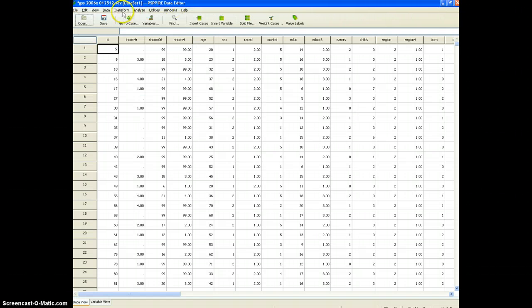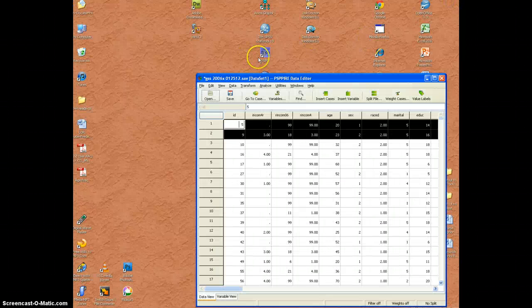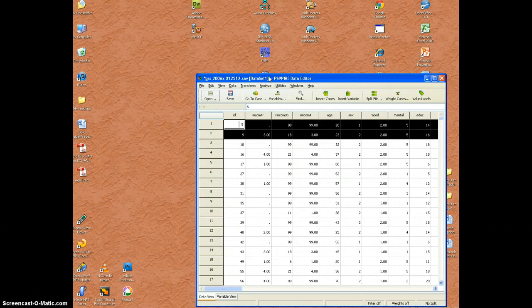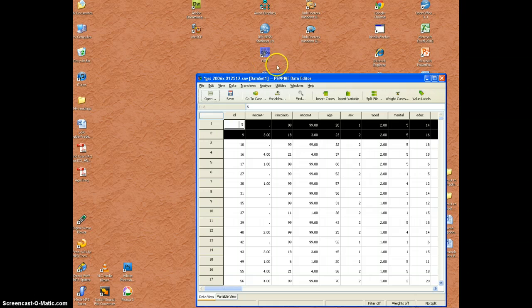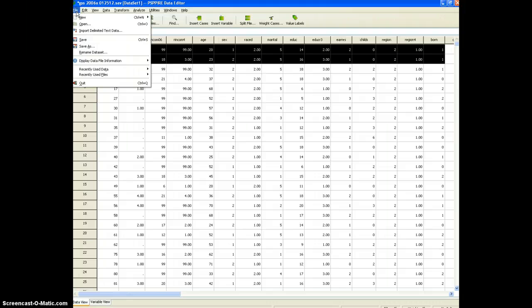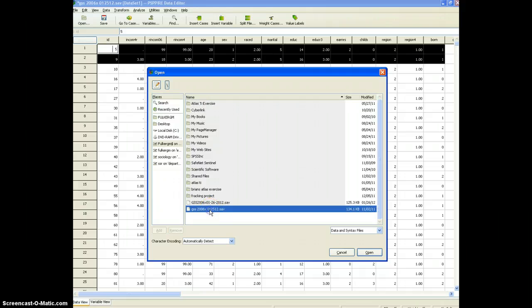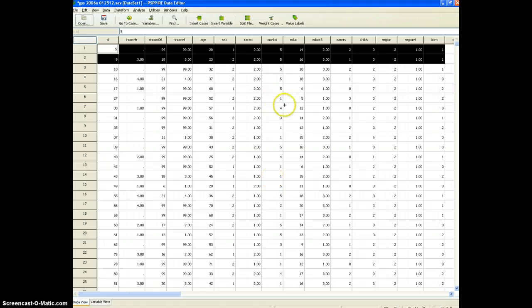So I've already opened the GSS and I did that simply by double-clicking the icon on my desktop which assumes of course you've got PSPP installed and you've got the GSS dataset downloaded to a location that you're aware of. I simply opened that GSS dataset from where I saved it which is a network drive and here we are.